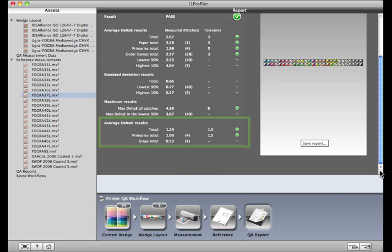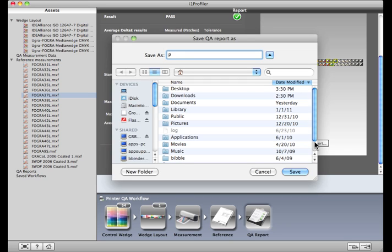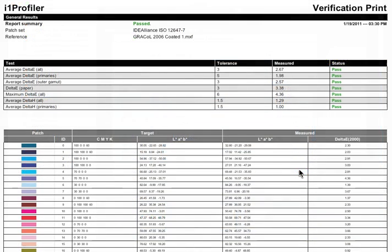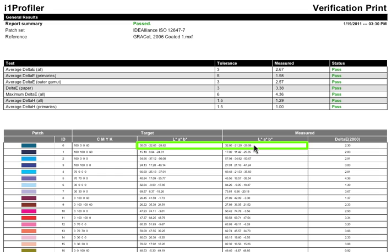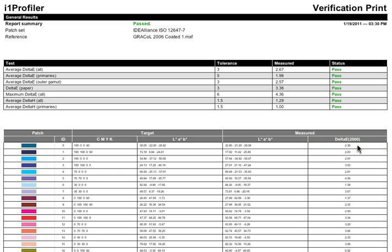Click this button to generate a report. Save it wherever you'd like. Here, you'll see all of the same information, plus details on each and every patch in the target. You can see the CMYK values that were printed, the lab values that were associated with that target, what was measured, and the delta E between the two. And most importantly, you can see whether the printer validation passed or failed.